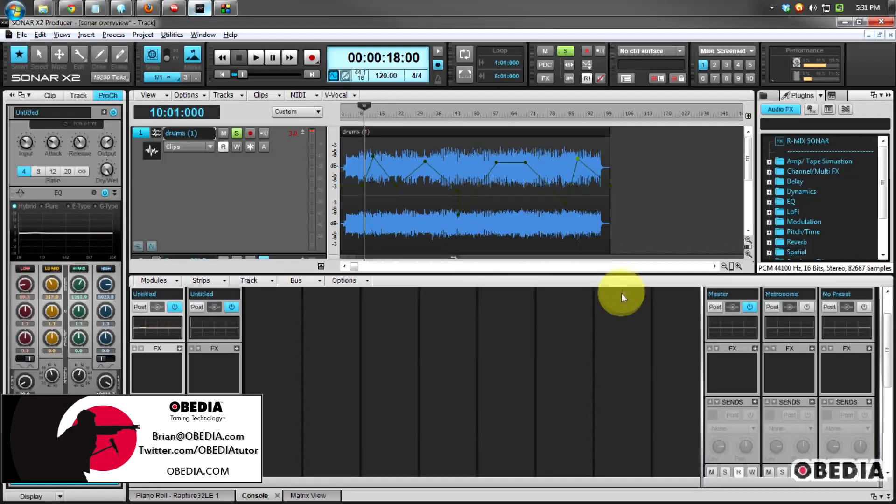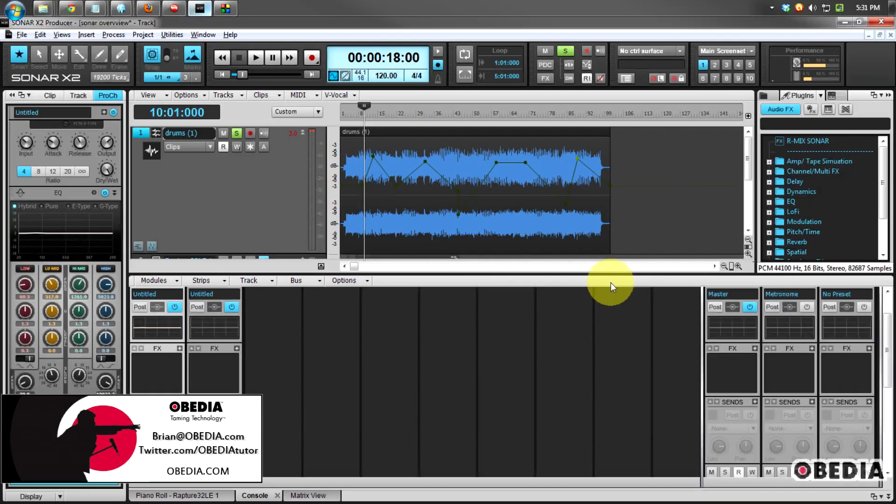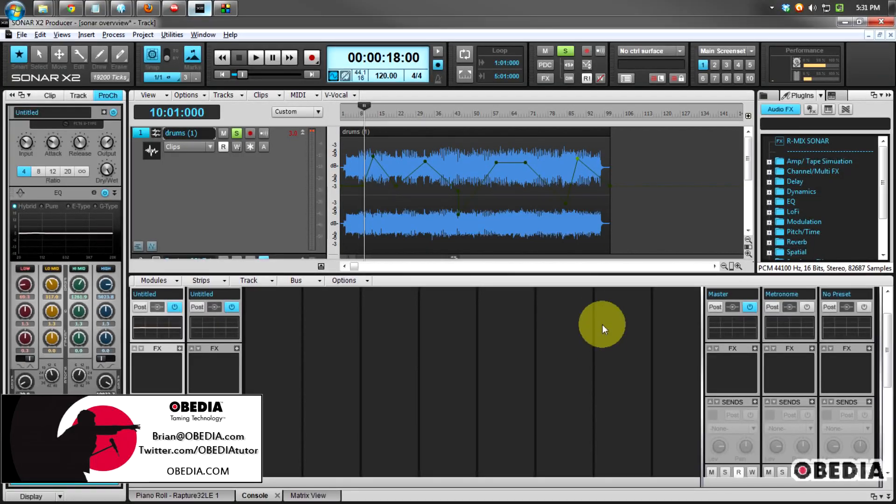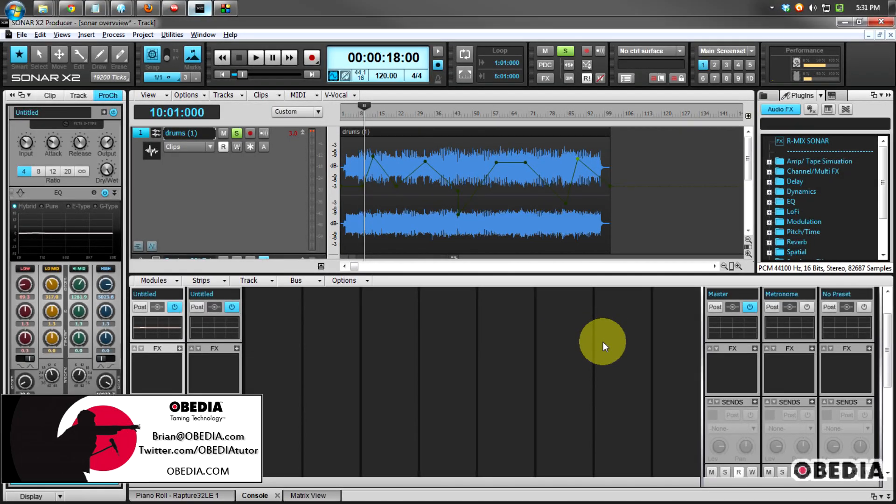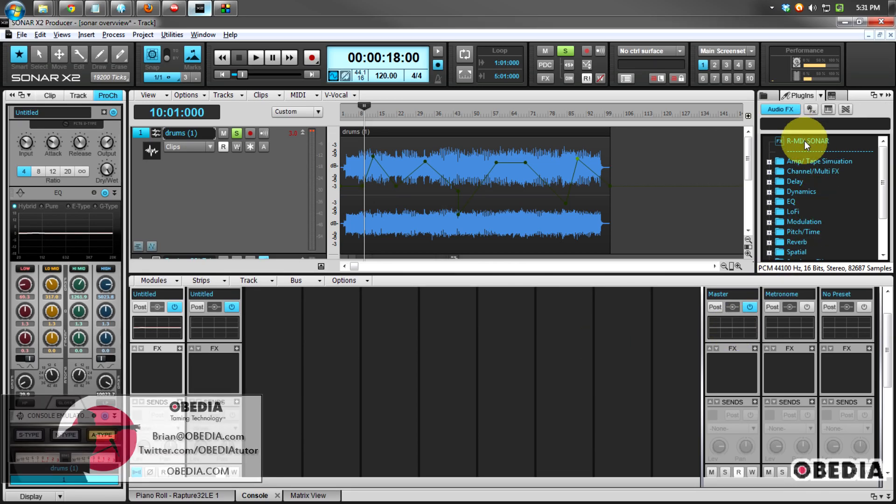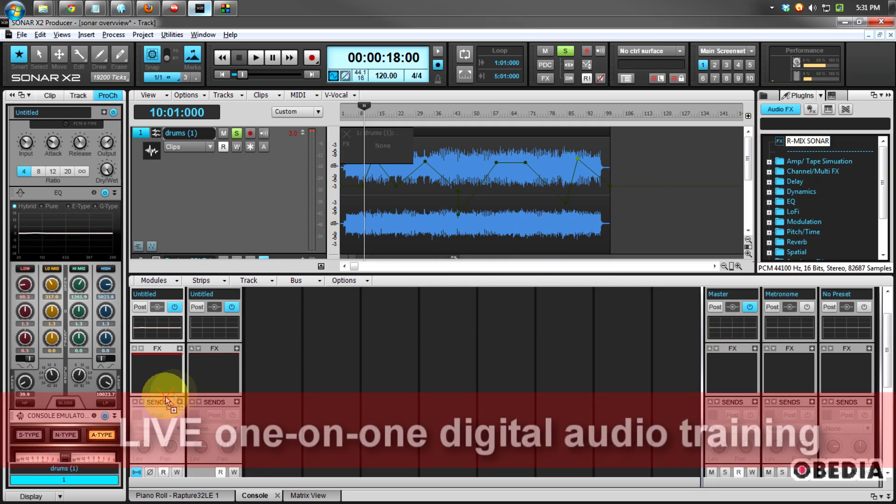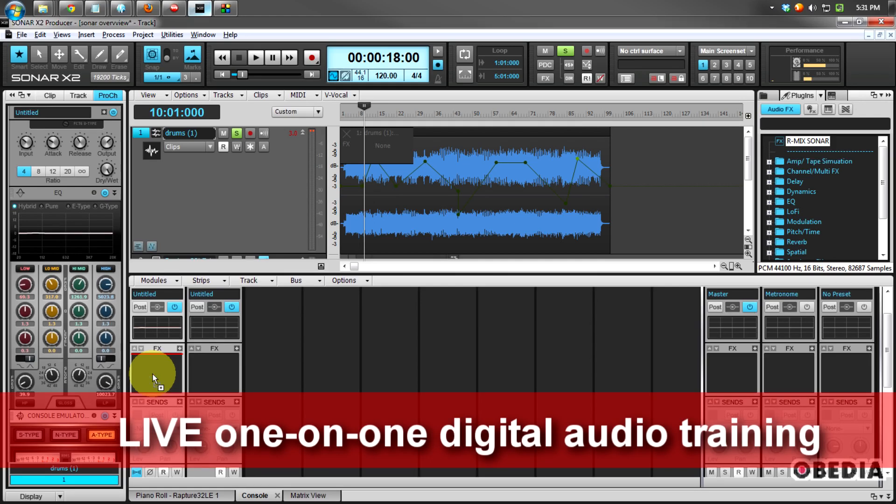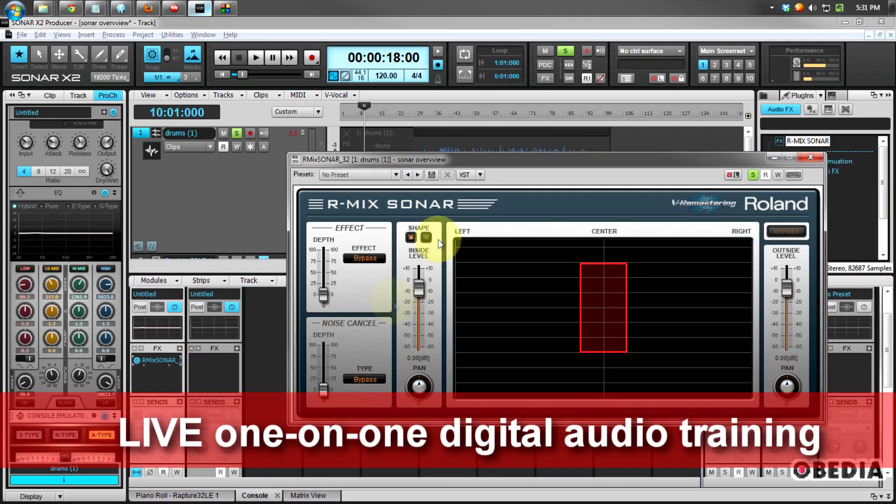Now there are a number of different new plugins in Sonar, and you want to check out some of our other videos for more information on those and how to make use of them. But one of my new favorites is the Armix Sonar. I'm going to drag that into the FX bin on my drums that I've been working with here.